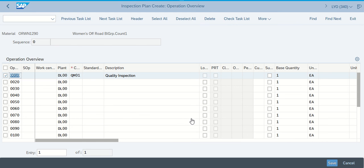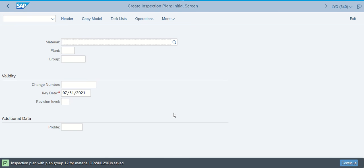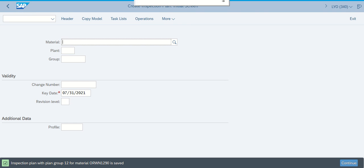This brings us back to the main screen where we now have the quality inspection. At this point we can save it, and that takes care of this step. I apologize for things being a little bit wonky there as we move forward with it, but hopefully you see how this is being done. Make sure that when you've got this here, you jot down your information. Good luck.